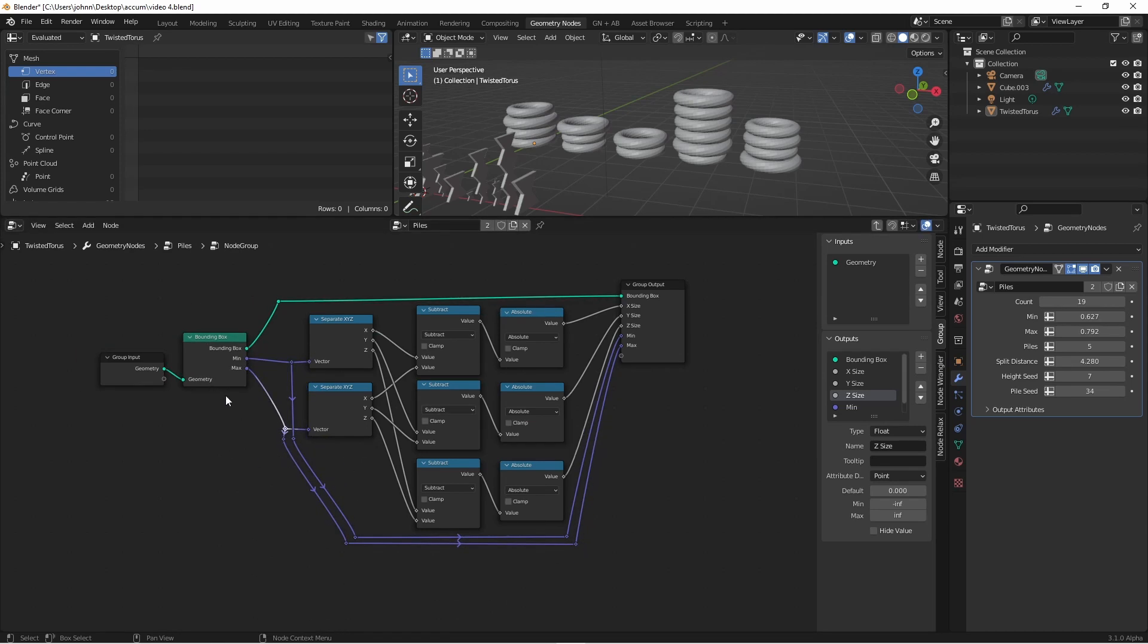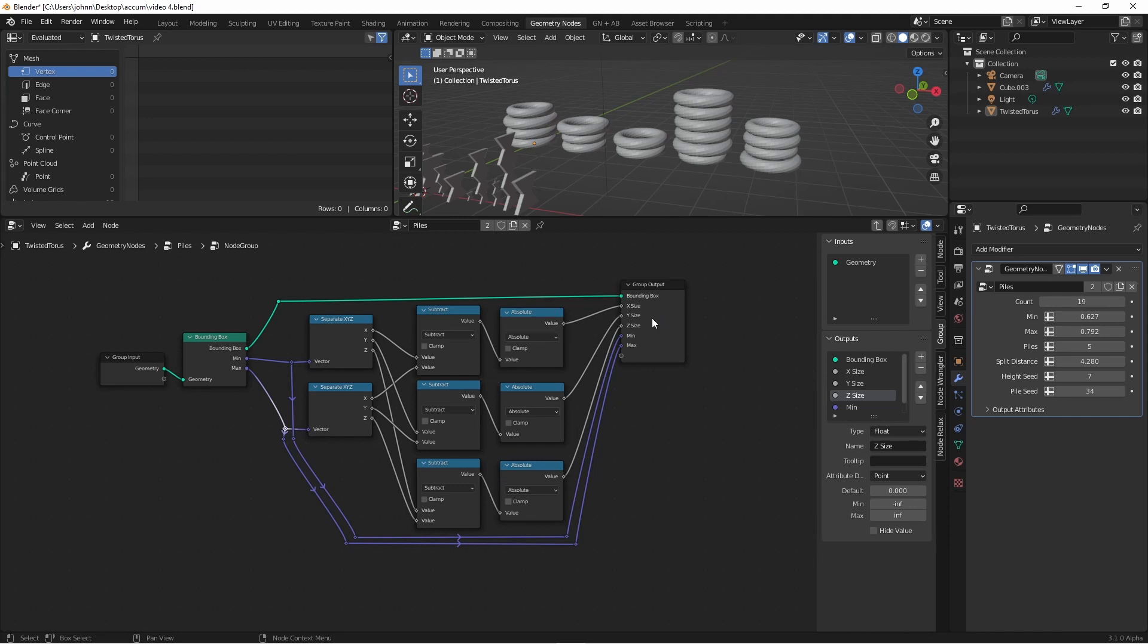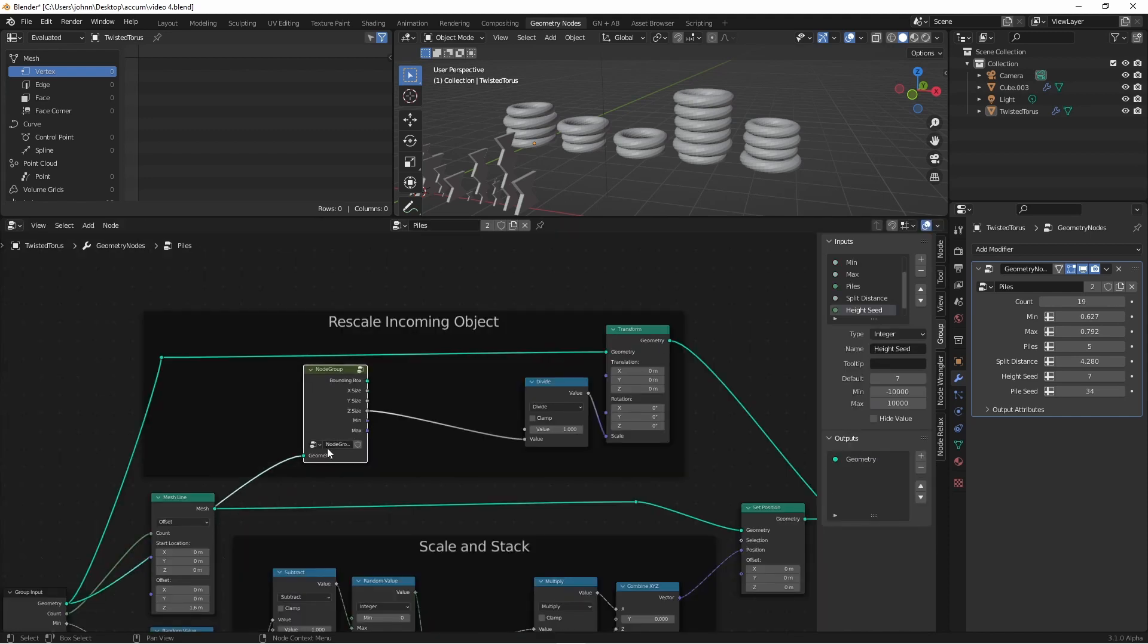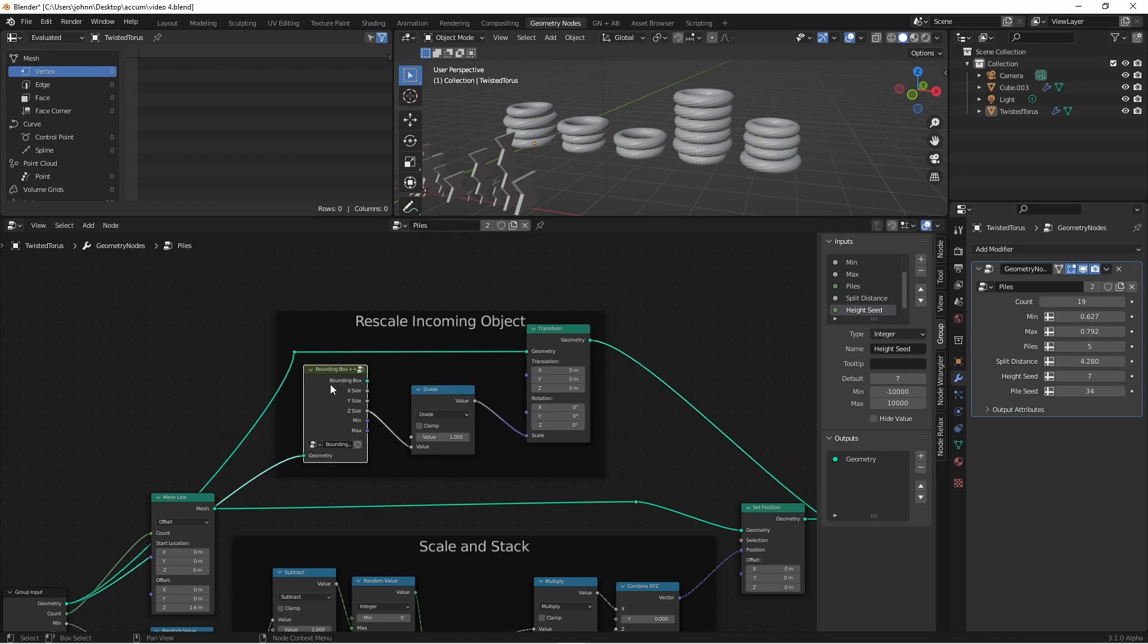So now this node will take a geometry input and output its bounding box, min and max, in addition to the X, Y, and Z size of that object. If I tab out, I'm going to rename this to bounding box plus plus. I'm going to hit the shield button. So now I could always come back and append this node tree into future projects and use it as a replacement for my bounding box node. I hope that's helpful.